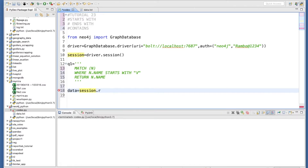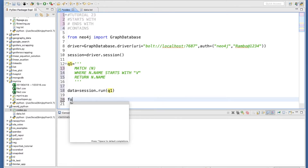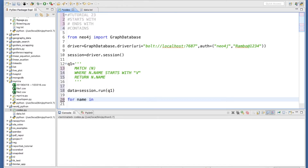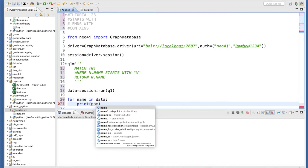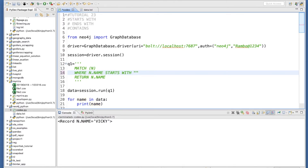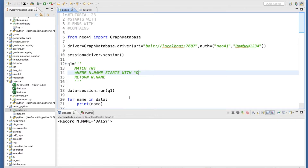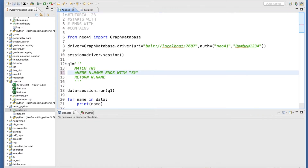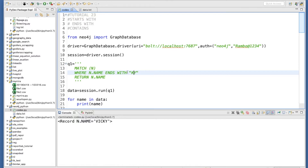Running: data = session.run(q1), then for name in data: print(name). If we STARTS WITH 'r' — nothing, because this is case sensitive, so please remember that. With 'd' it returns Daisy. Using ENDS WITH 'y' returns Daisy and Vicky, ENDS WITH 'sy' returns only Daisy, ENDS WITH 'ky' returns only Vicky.